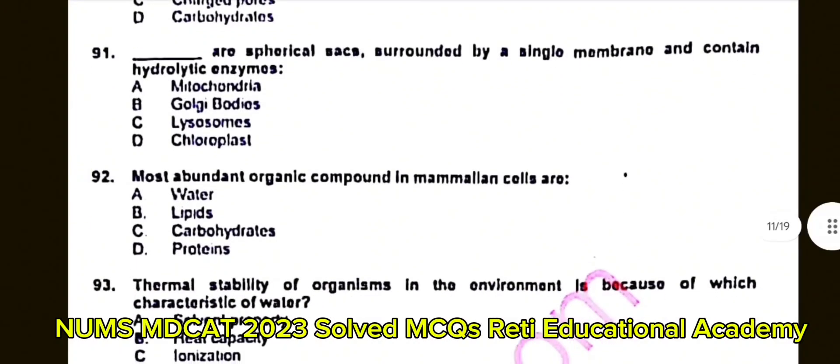Question number 92: The most abundant organic compounds in mammalian cells are? A. Water. B. Lipids. C. Carbohydrates. D. Protein. The correct answer is D: Protein. I think this question is taken from the sample paper as well.